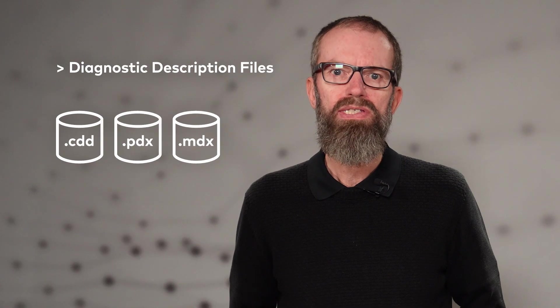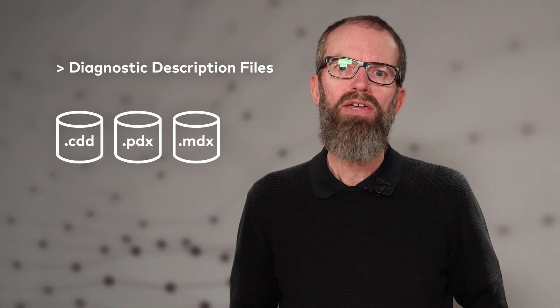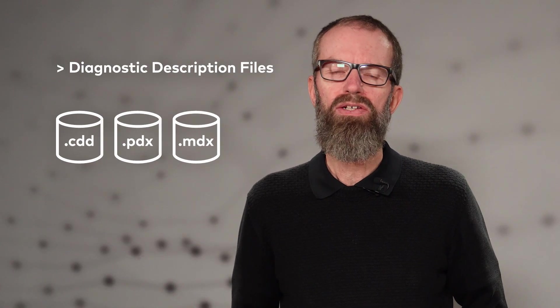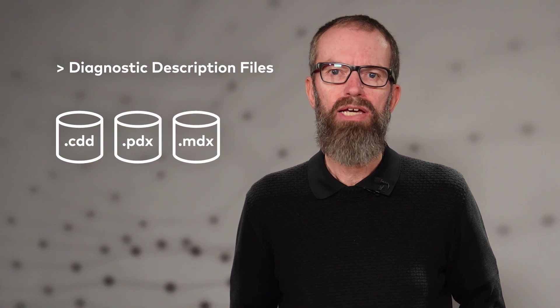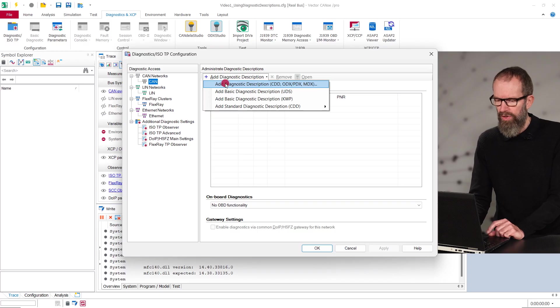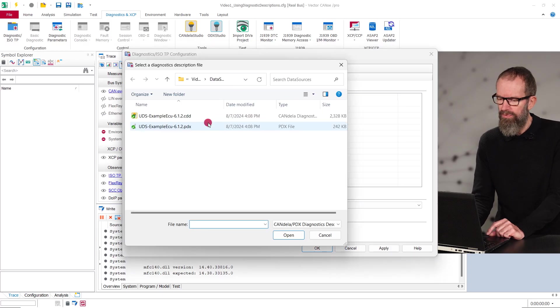The configuration is done in the same way for all diagnostic description types. For CANoe, you just need to select the file and you are good to go.